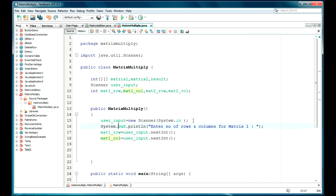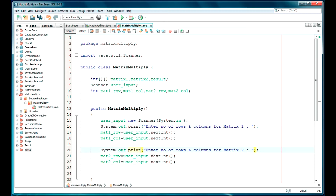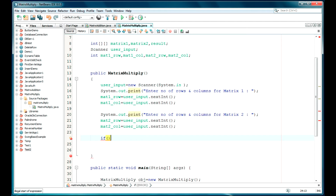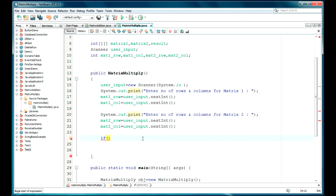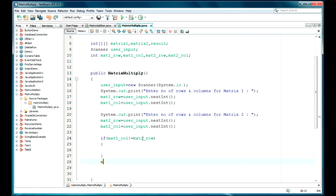Same has to be done for Matrix2 as well. I am just copying the code and updating the variable names to Matrix2 references. Now I have defined all the row and column inputs. Now in my condition I have checked: Matrix A column should be equal to Matrix B row. So we check: if Mat1Col is not equal to Mat2Row, then we cannot perform the multiplication.